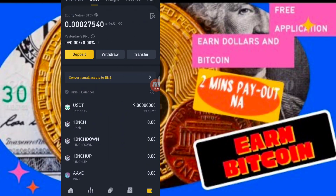So hopefully meron kayong natutunan ngayon. For today's video, next naman is tuturo ko po sa inyo kung paano natin mag-buy and sell, at paano tayo kumita ng extra income dito sa Binance. So thank you so much, God bless you. See you in the next video.